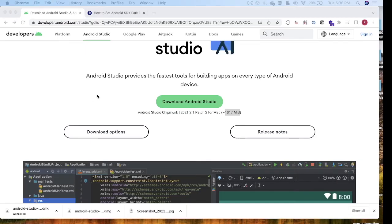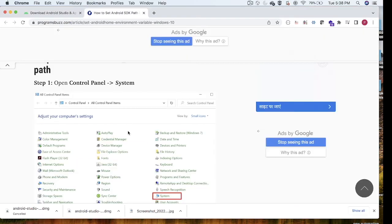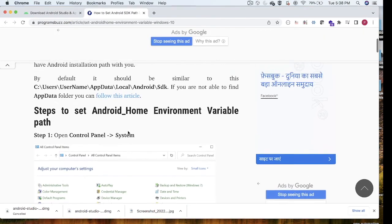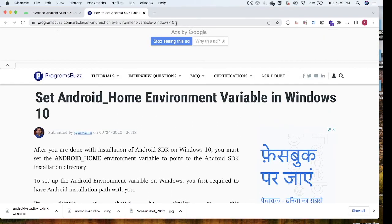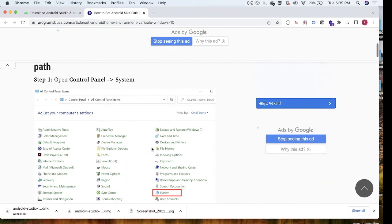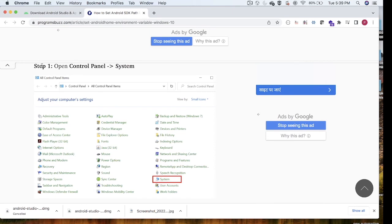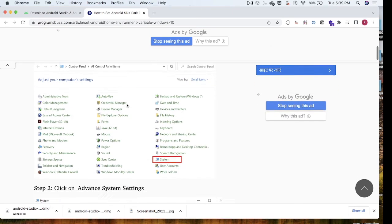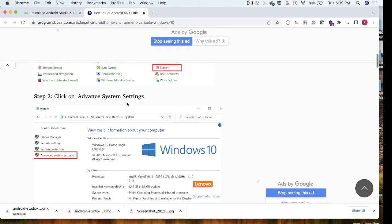So far we have seen how to set up Android Studio and the ANDROID_HOME path on macOS. If you are a Windows user, here is how to do it — I'll give the article URL in the description. Step 1: click on Control Panel. Then go to System, and from there go to Advanced System Settings.